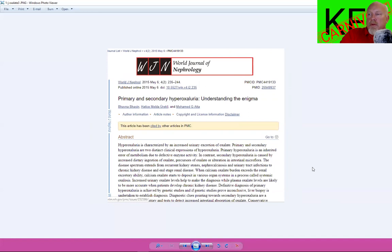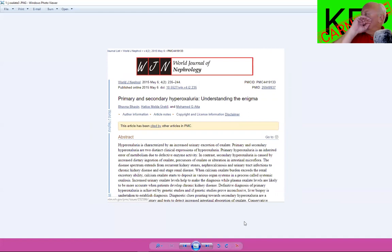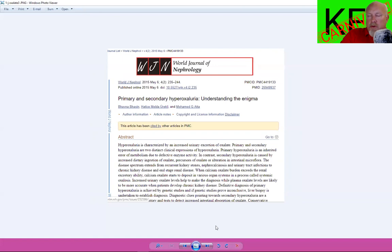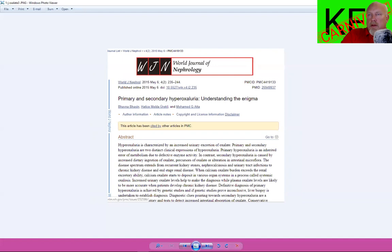If oxalates have been on your mind, I know I talked to Susan Owen a couple of months ago and she wanted me to do some homework and brush up on this topic. Elliot Overton had done a video about oxalates. A couple other people have talked about them. This is another article related to oxalates, primary and secondary hyperoxalaria, understanding the enigma from World Journal of Nephrology. Not all of these articles are completely public. Sometimes you have to pay to read the whole thing, but you can usually at least read the abstract.